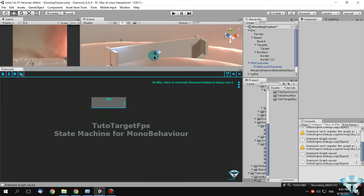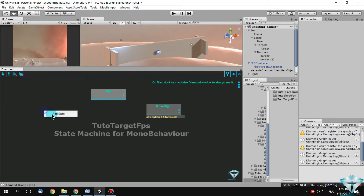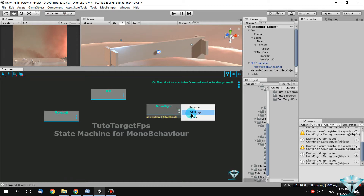We need a movement to the right and a movement to the left. So create a state and call it 'Move Right', and another state and call it 'Move Left'. In the state Move Right, create a logic and call it 'L'.